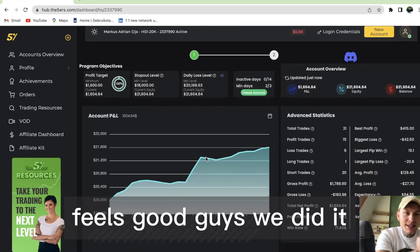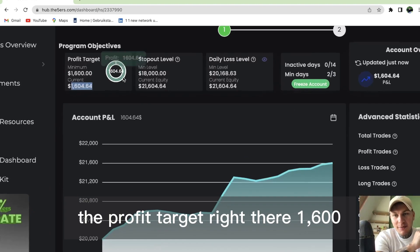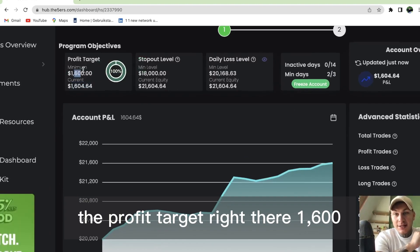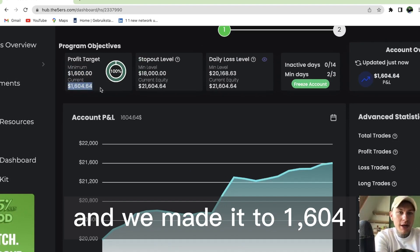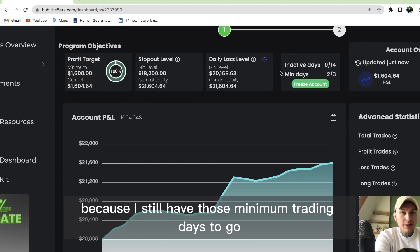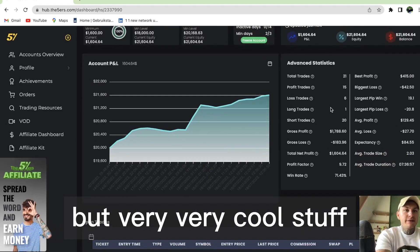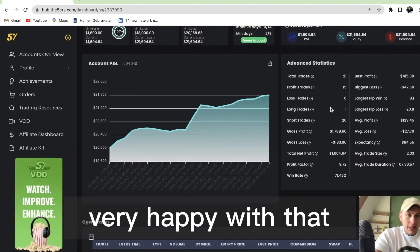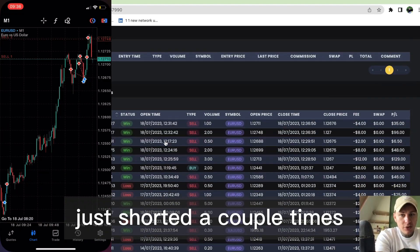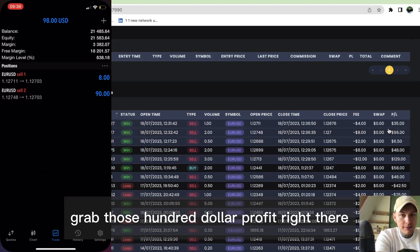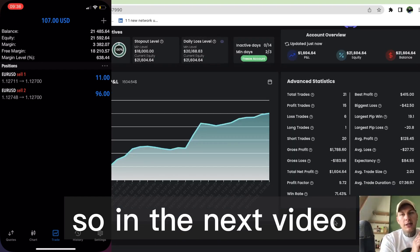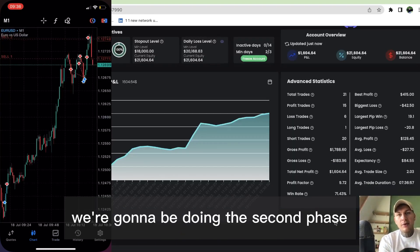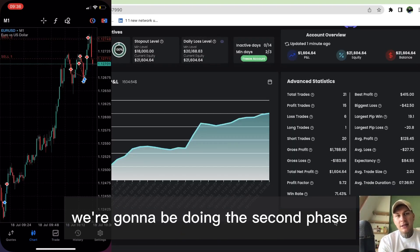We did it! We passed phase one. As you can see, the profit's right there - $1,600, and we made it to $1,604. I think I'll get the account tomorrow because I still have those minimum trading days to complete, but very cool stuff. I'm very happy with that, couldn't have gone better. I just shorted a couple times and grabbed those hundred dollar profits. In the next video, we're going to be doing the second phase.